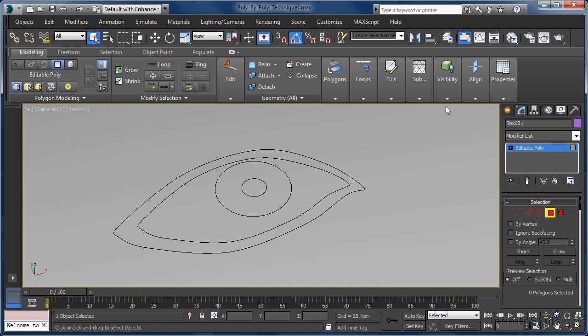The first thing we want to do whilst we are in polygon sub-object mode is come up to the geometry tab on the ribbon and enable the create command by left clicking on the button. This gives us the ability to actually create polygons manually. Using the spline as a guide, we can make a start somewhere around the corner of the eye.